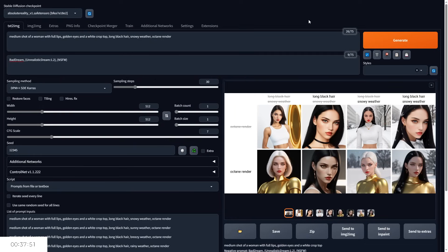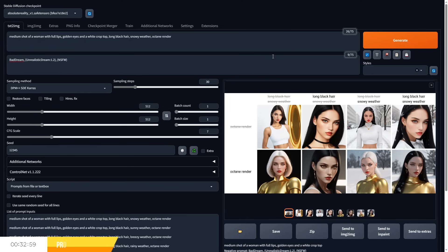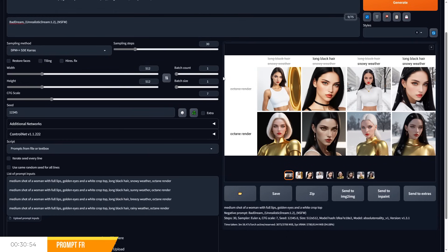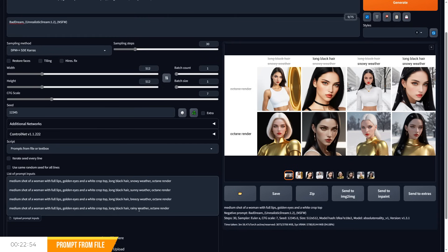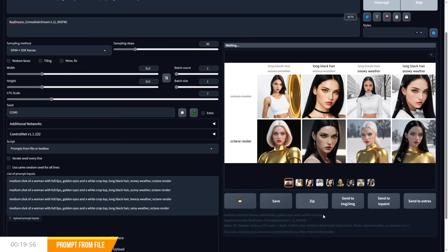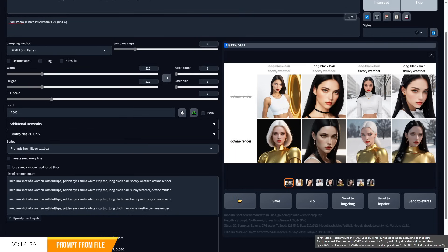The prompts from file or text box section will allow you to test multiple prompts at the same time, either from the text box or from a file. All you have to do is put your prompts in and use a line break to separate them, then generate and you will get an image per line of your prompts, allowing you to see the comparisons for each. And I'll probably do a separate deep dive video on this topic so it's easy to find.